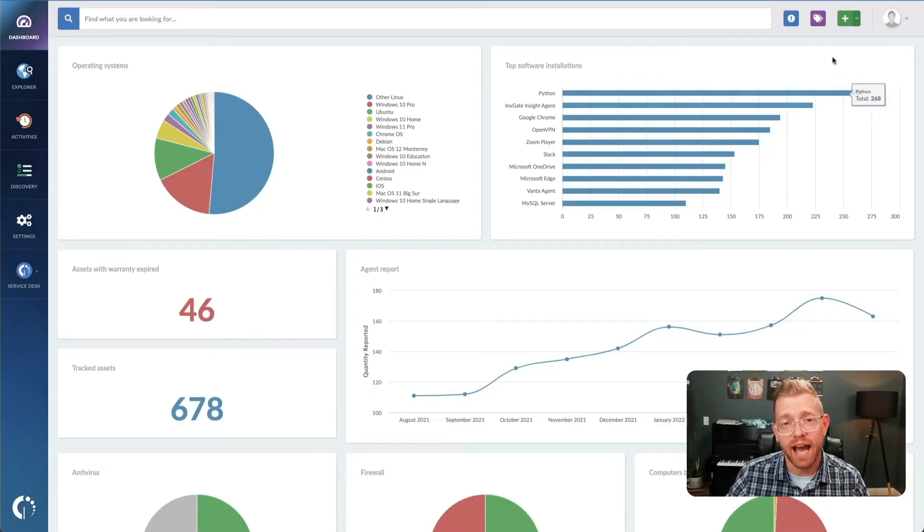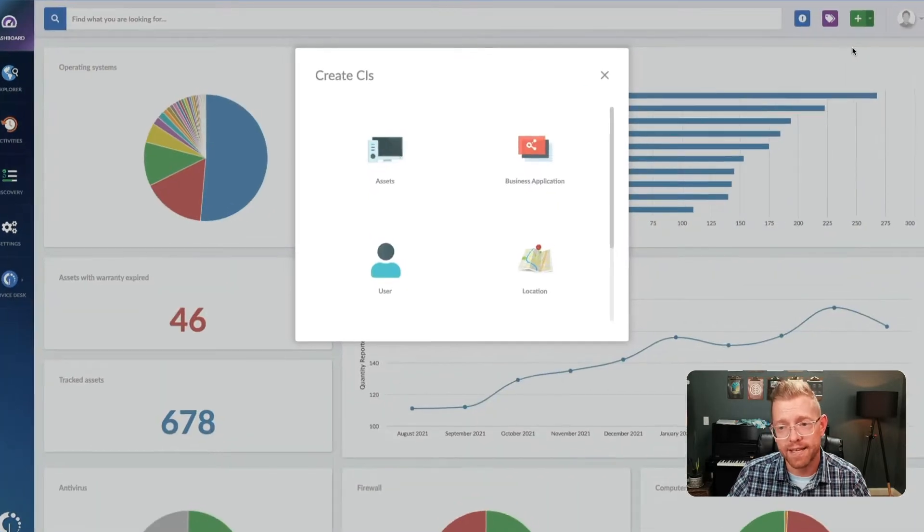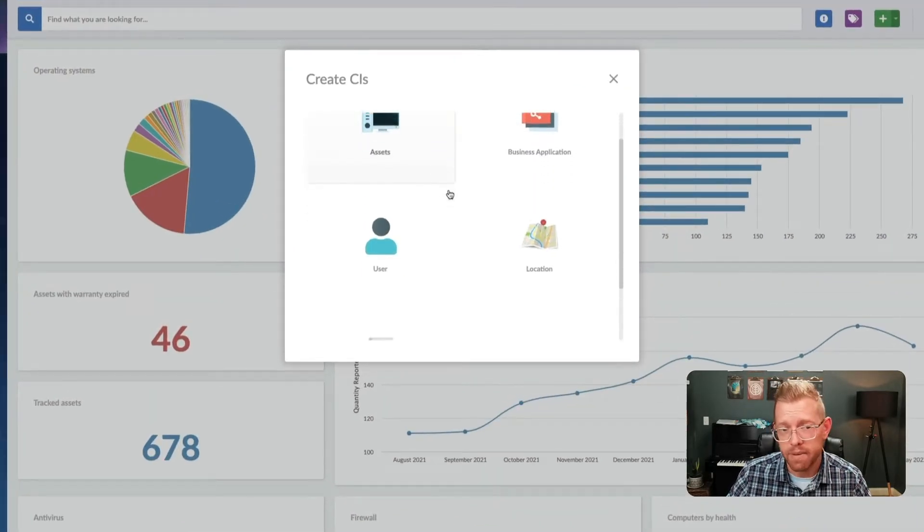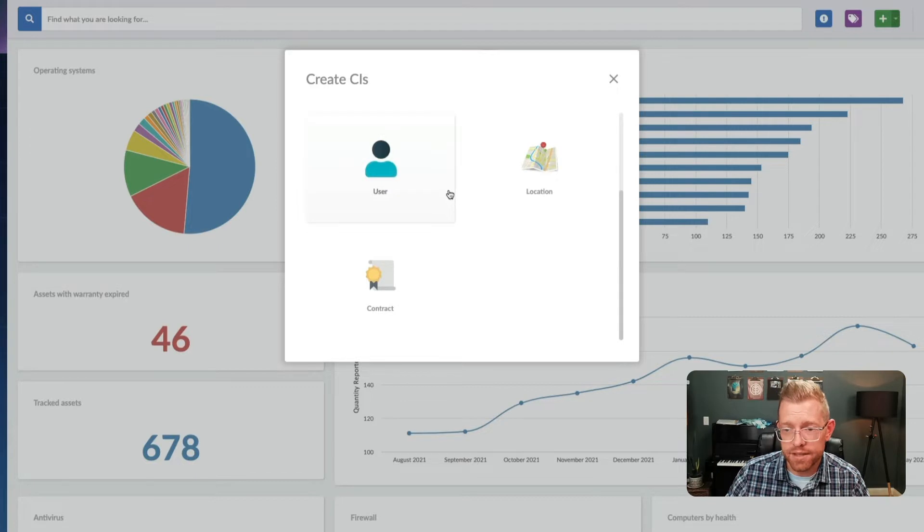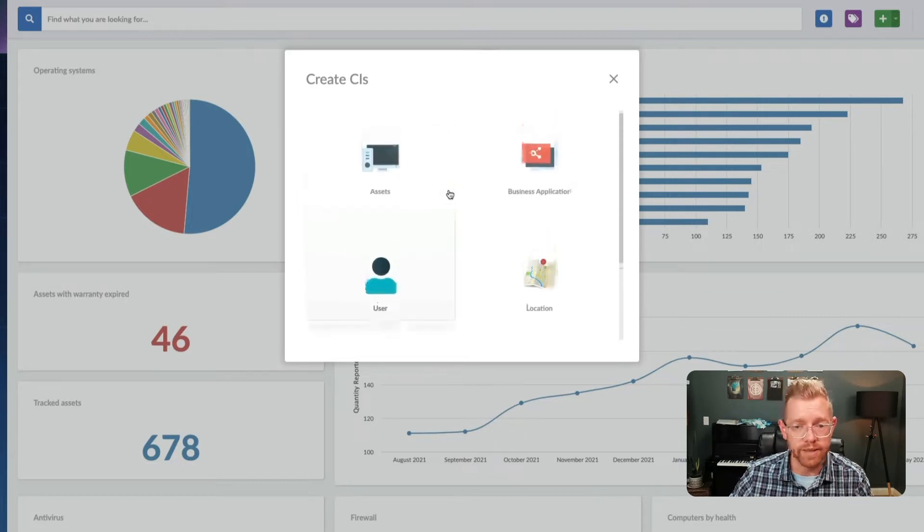Invigate Insight is a highly versatile tool for managing assets, contracts, business applications, and the users and locations related thereto.